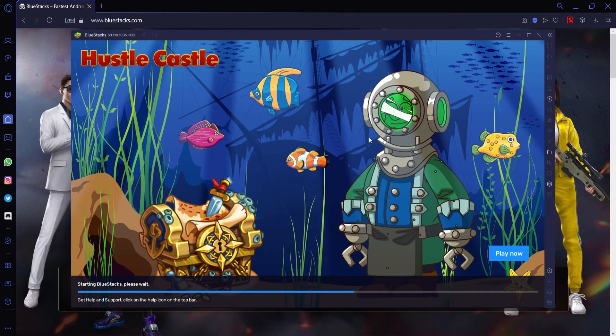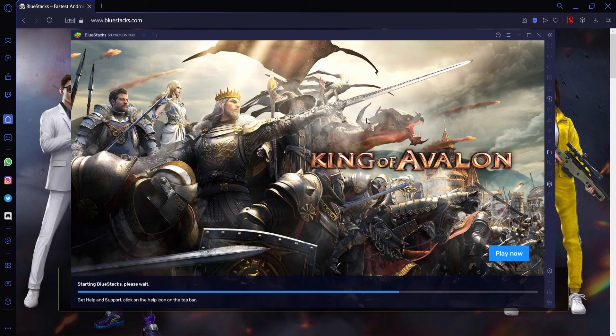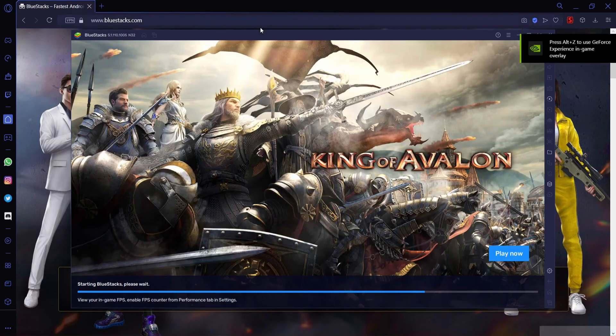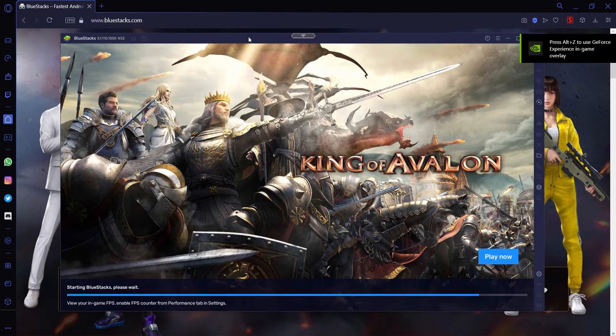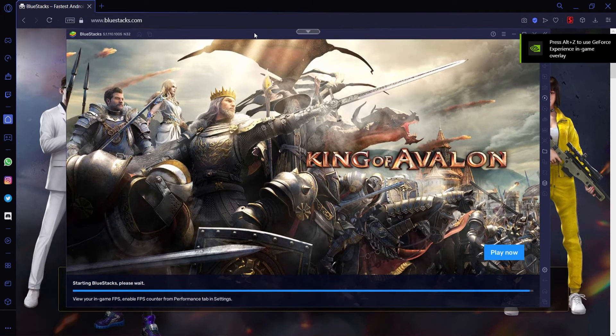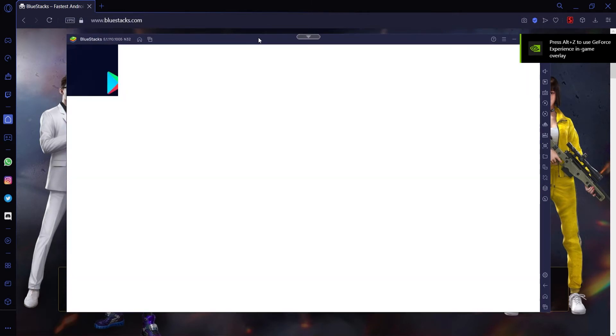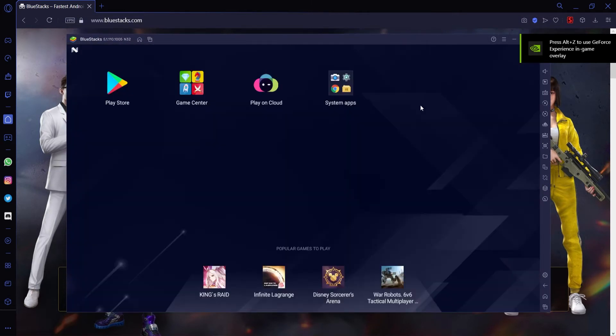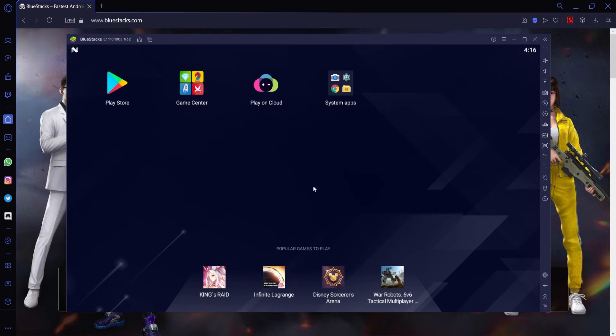And then boom, you'll see that Bluestacks is launching, and you're now able to play Android games on PC. If you want a whole guide on specific games and how to get them, I've got tons of those on my channel.